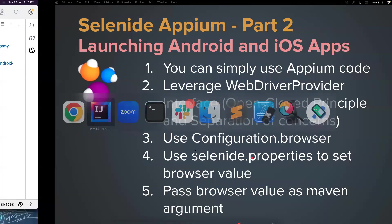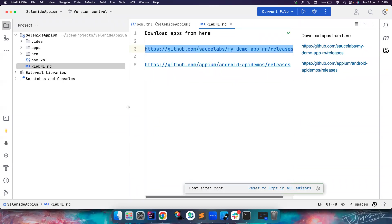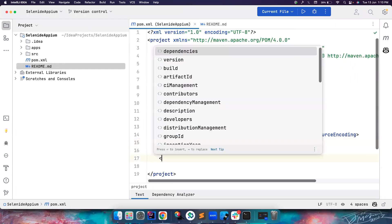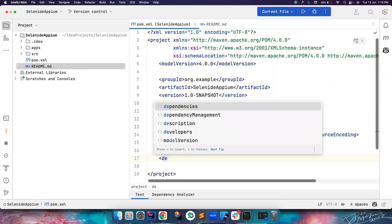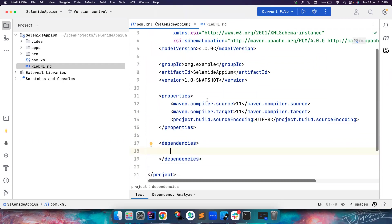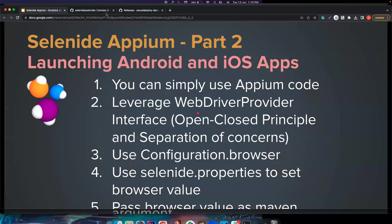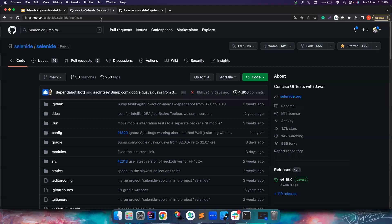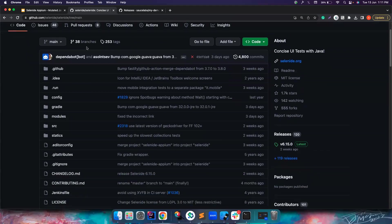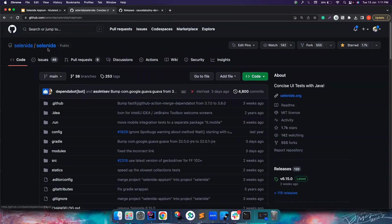Without wasting a lot of time, let me go to IntelliJ. I've created a very simple Maven project here. First of all, we need to add the dependencies. We don't have to add the Appium dependency. Instead, we're going to directly add the Selenide Appium dependency.